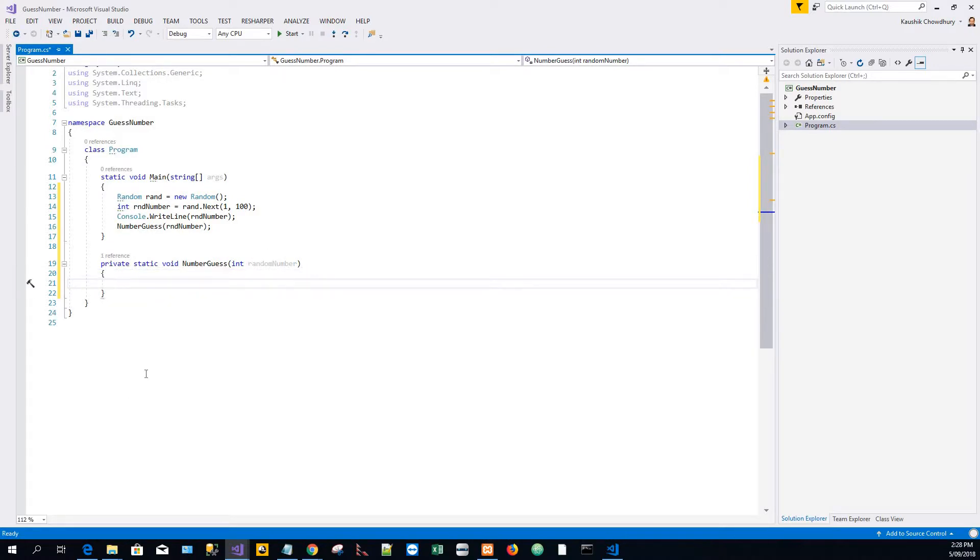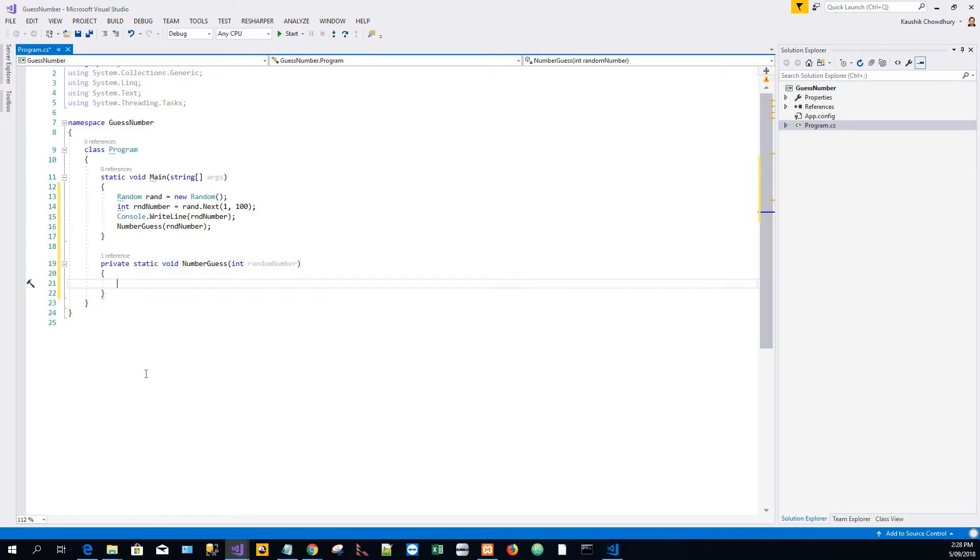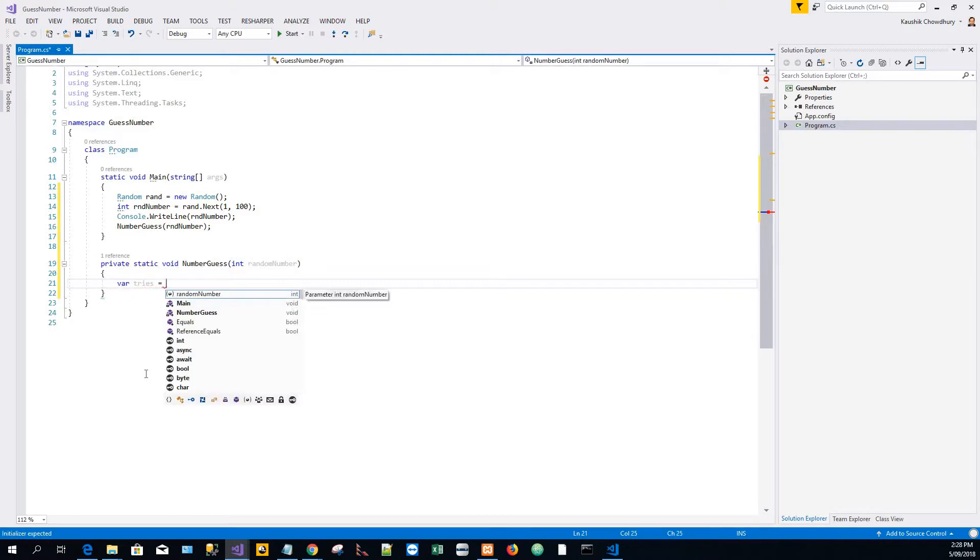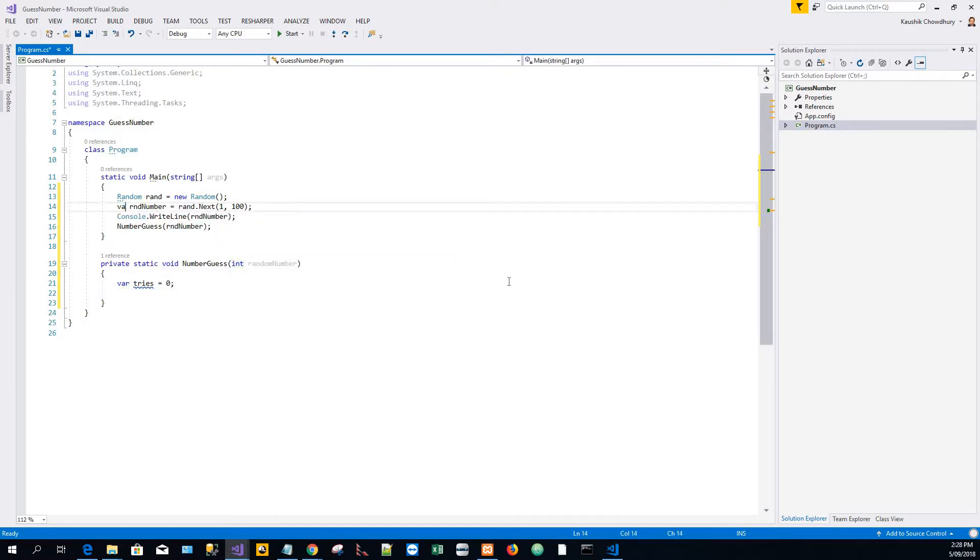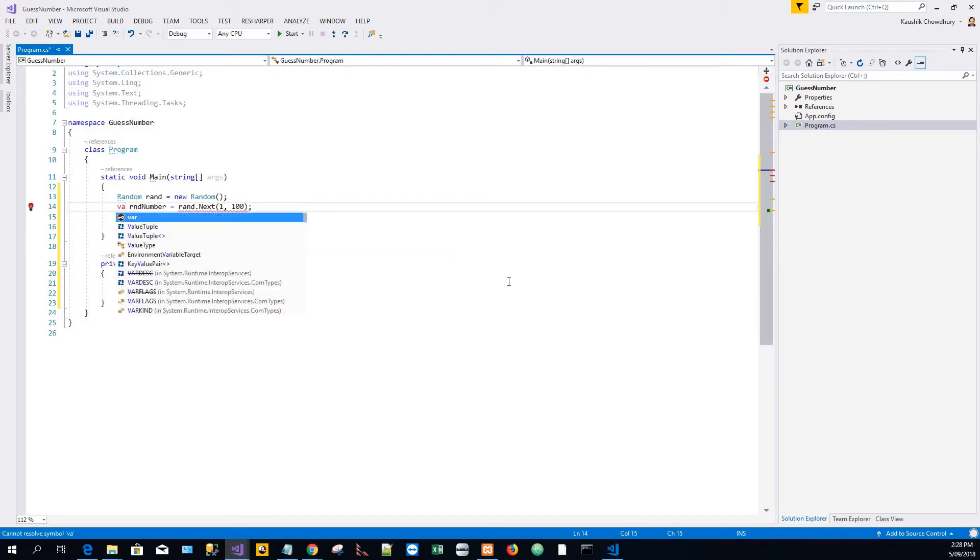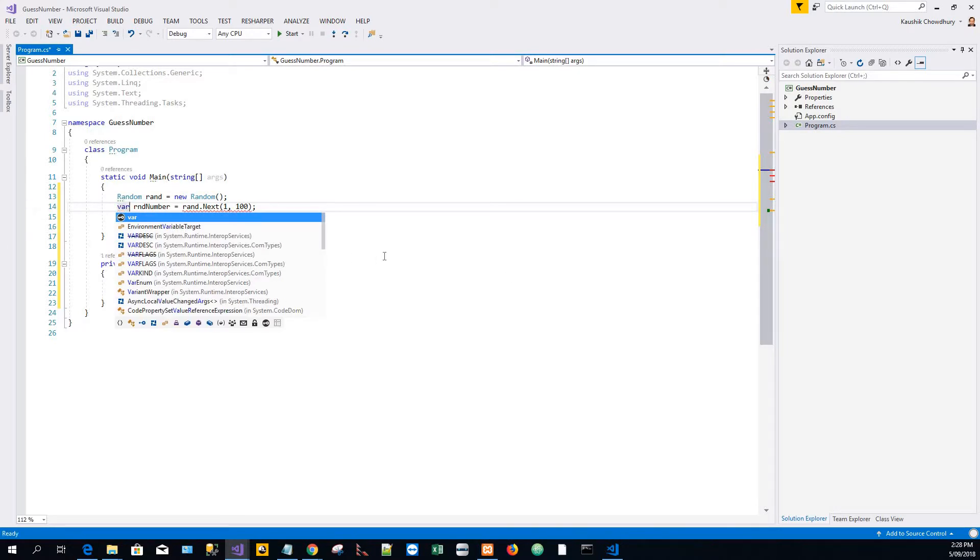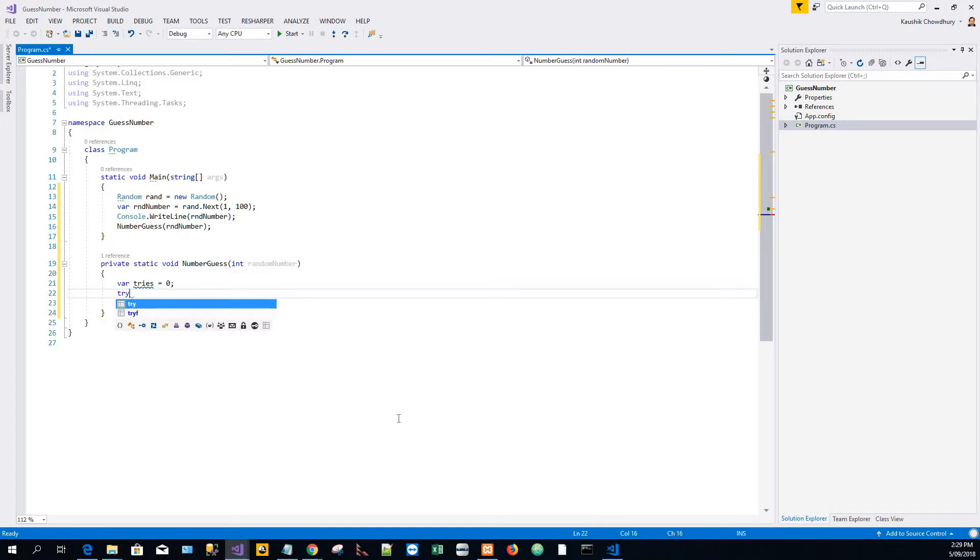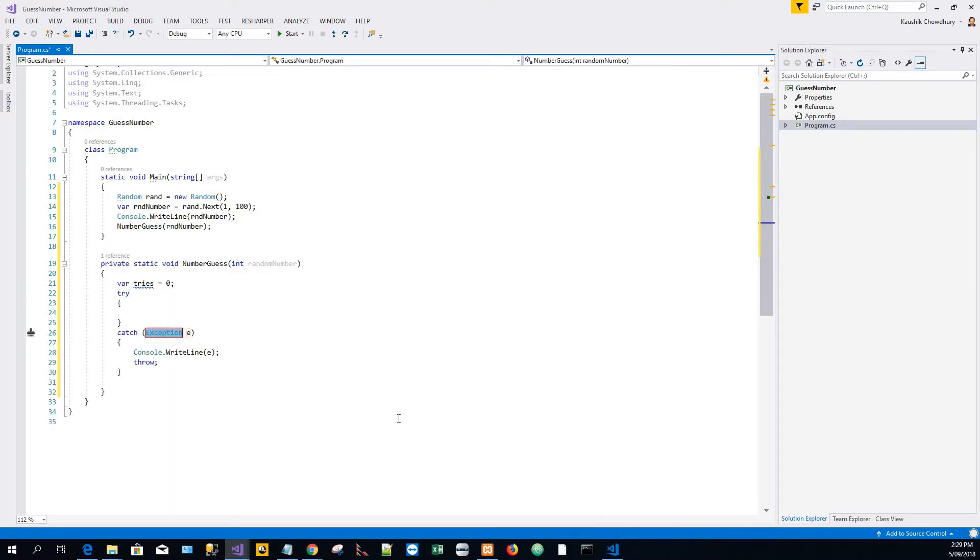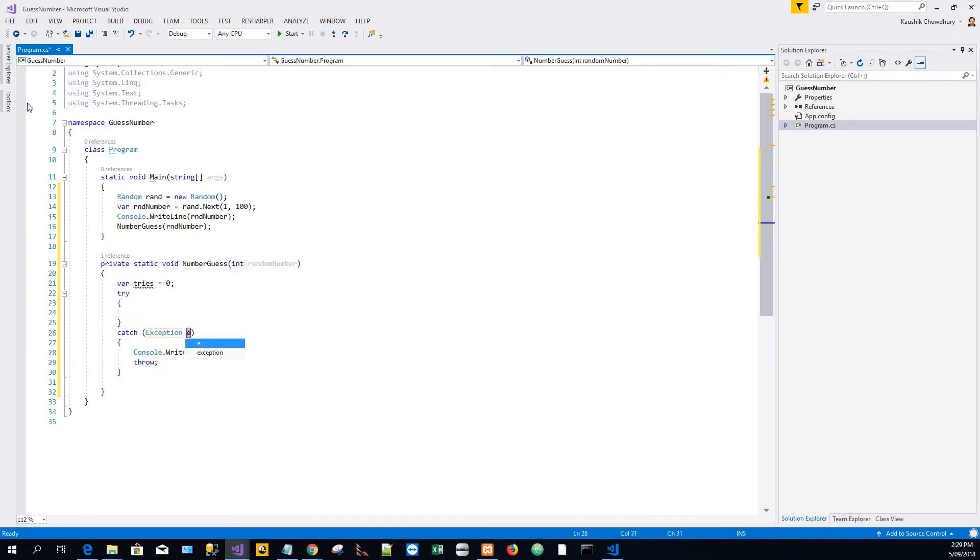I'll initialize a variable var tries. This is going to capture the number of tries it takes before the guess is correct. In line with present day practice, I will put all the variables as var so its type is resolved at runtime. I'll put a try-catch block to make it foolproof.